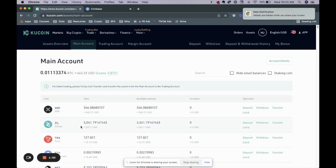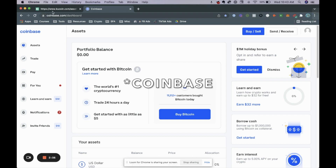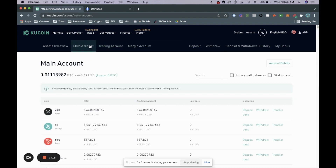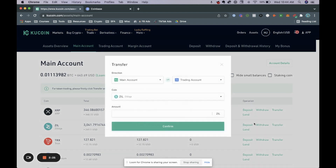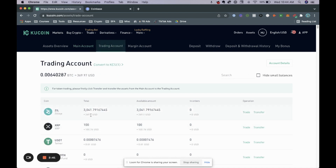So as you can see here we have Zilliqa, and what we're going to do now is sell our Zilliqa for Bitcoin within Qcoin. You can see we have a main account and a trading account. In order to sell your coin to Bitcoin or Ethereum you need to transfer it to your trading account. Click on transfer, set the full amount from main wallet to trading wallet, and hit confirm. Now we have our Zilliqa in the trading account — $269, 3041 Qcoins.